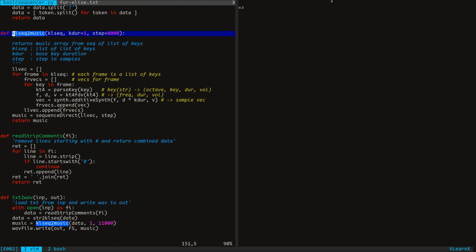Next, we have to convert the list of frames into one long array of samples corresponding to the music. For each frame, we run this loop for each key in that frame. We convert the key, then map the output into frequency, duration, and volume. Remember the additive synth function from the last episode? We use that in this step to produce the samples corresponding to the key — it returns a vector of samples. In this step, we sequence all the frames to produce the final music samples.